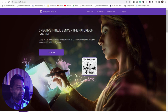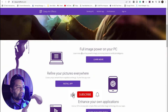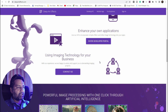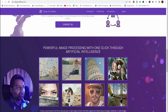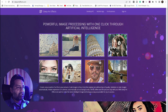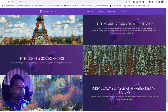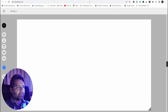Next is Deep Art Effects dot com — creative intelligence, the future of imagination. Right now you can fully power image on your PC, refine your picture everywhere, and install the app to enhance your own application using image technology for your business. Powerful image processing with one click through artificial intelligence — you can add any effects offline, with German data processing, intelligent scale, photo editing, and more.